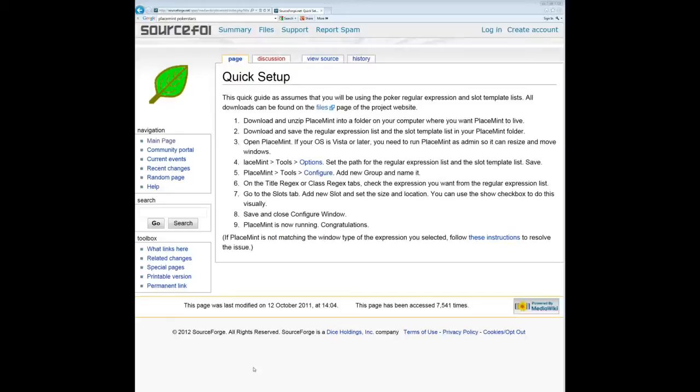Hey, what's up guys? Frosty012 here. I just wanted to make a quick video for the blog and show you how to use a program called Placement to create custom table layouts.